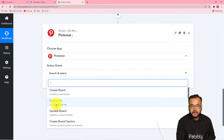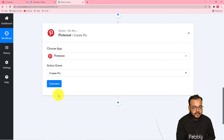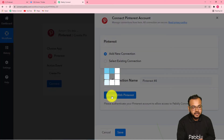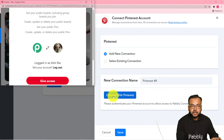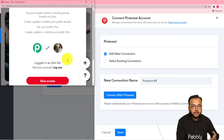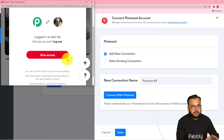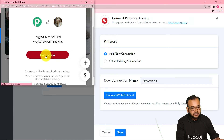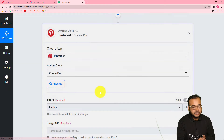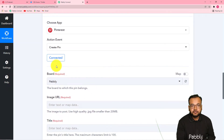Click on this connect button and from this window select 'add new connection,' then click on 'connect with Pinterest.' That will bring you to the login window. As I have already logged in, it is just asking me to give access to send the photo and create a pin. Click on give access — that is completely safe. Then you can see the authorization getting successful and now we are connected with Pinterest.